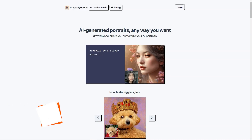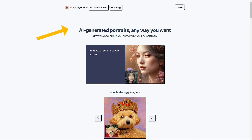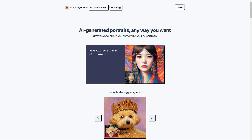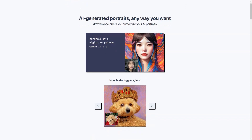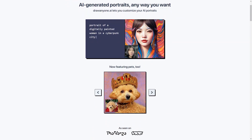Have you heard about DrawAnyone.ai? This fantastic AI-based tool allows you to create custom portraits of anyone you want in any way you can imagine. It uses a combination of 5-10 photos of the person to create a unique AI portrait customized to your specifications. The possibilities are endless, and you can even customize your AI portraits with all sorts of fun cues.